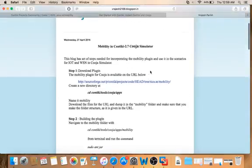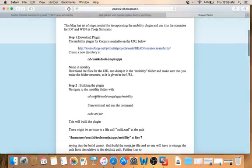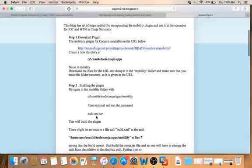Once that is done, you follow the steps to build. To build, you move to the mobility directory, make it your current working directory, and run the command 'sudo ant jar'. Sudo is a basic Linux command. Contiki is essentially a layer specially developed over Ubuntu — it's like Ubuntu but called Contiki because it's specially designed for IoT, WSN, and related things.